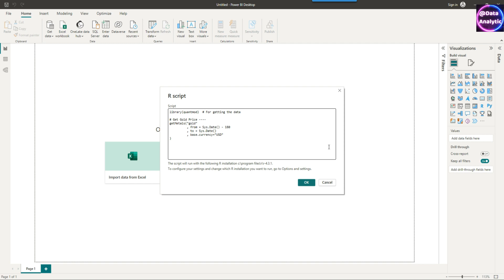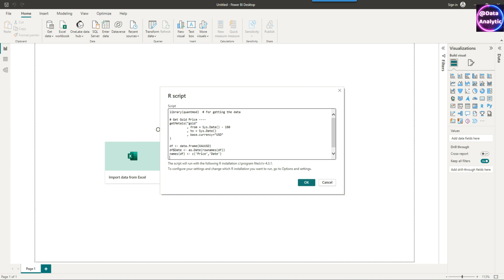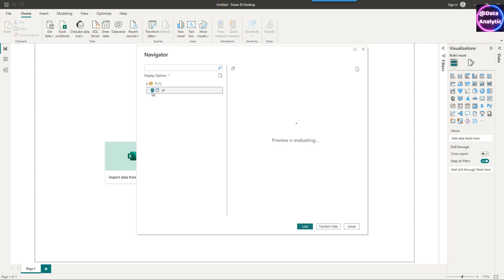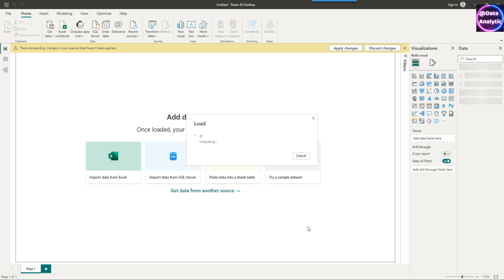We have plenty of R tutorials if you're interested in R programming. Here I'm using a library called quantmod and I'm using the gold prices for the last 180 days — it's a daily gold price. Let's quickly run this script to load the data. Remember, the main problem we are trying to solve is how to handle dates when plotting a line chart. Here we have the data: price and dates.